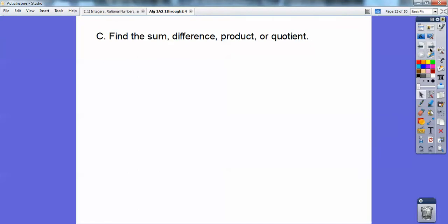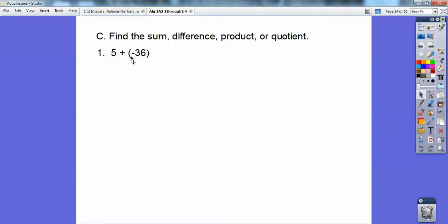So find the sum, difference, product, or quotient — this is basically sections 4.1, 4.2, 4.3, and 4.4. So 5 plus a negative 36: if one's positive and one's negative, then you subtract them and take the sign of the bigger one. It's going to be a negative, so the answer is negative 31.